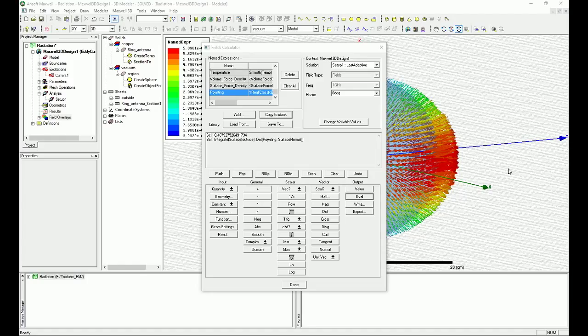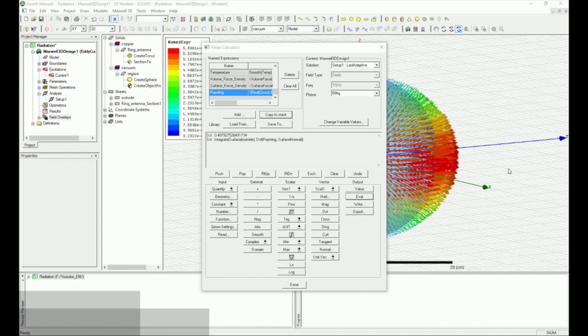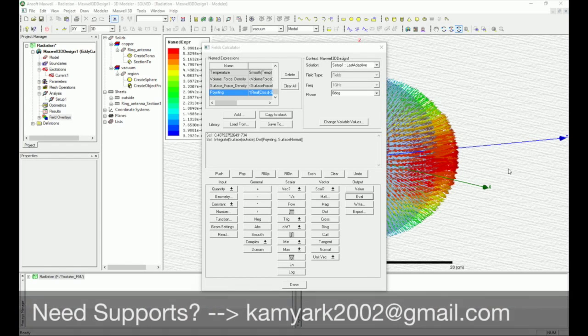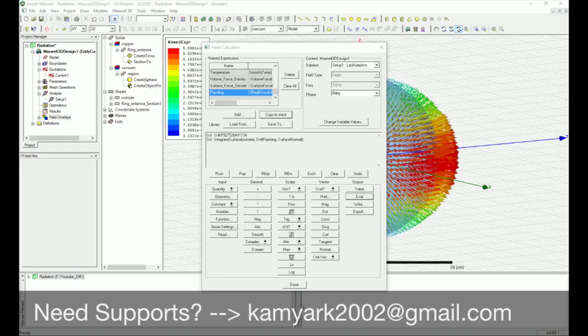Now in the next video I'm going to show you how you can create the 1/16th, very smaller part of this design, and you simulate that and you get almost the same result. So stay tuned for the next tutorial regarding this. If you have any questions regarding this boundary conditions or the procedures that I went through, please put it under the comments section. If you have any other questions or design questions that you have, you can send an email to me. My email is kamiark2002 at gmail.com. I guess that's it. Have a wonderful day.